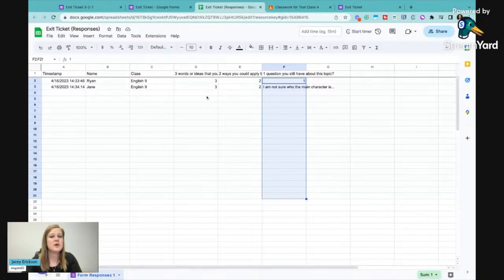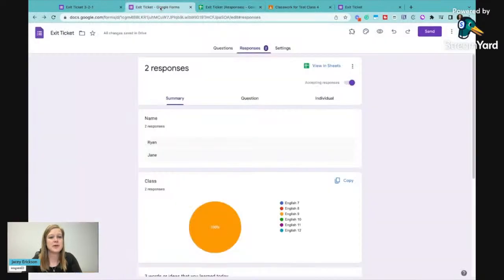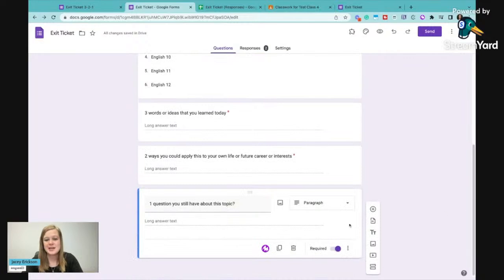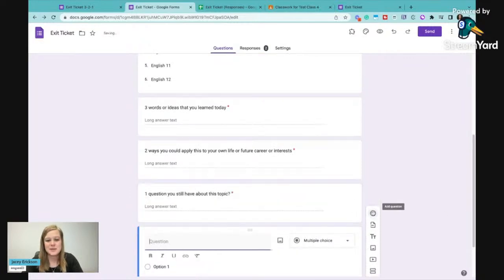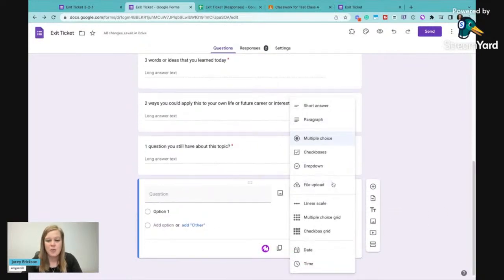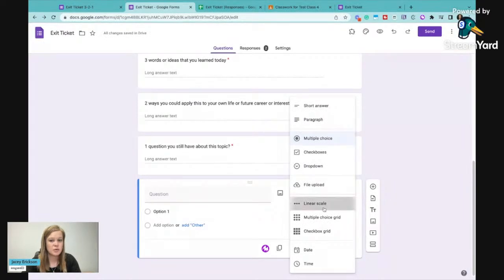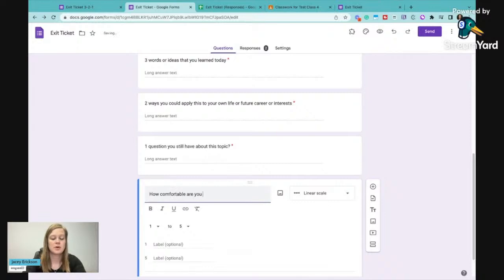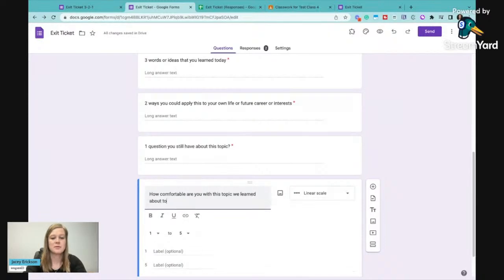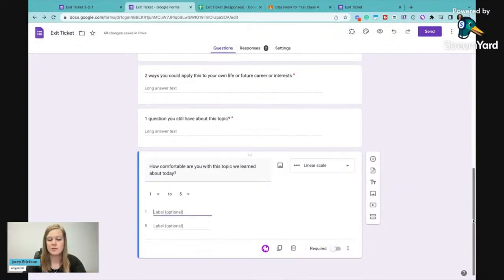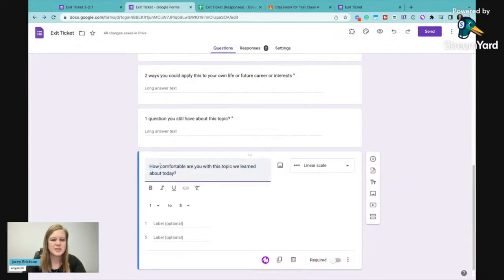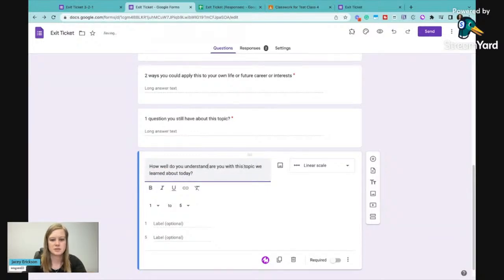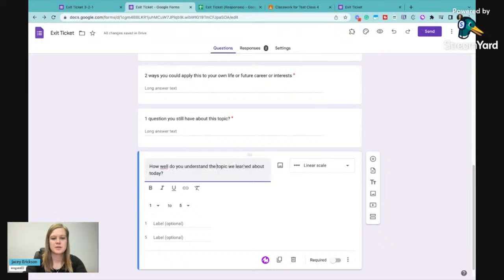Now, another one that I like to put on exit tickets, if I can go back to this question, I can say something like, how comfortable are you with this topic? How comfortable are you with the topic we learned about today? And I can say, or I can say, let's say it like this, how well do you understand the topic we learned about today?